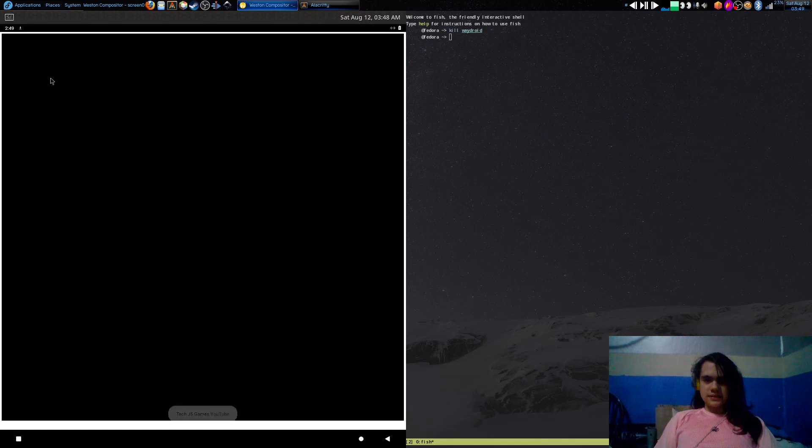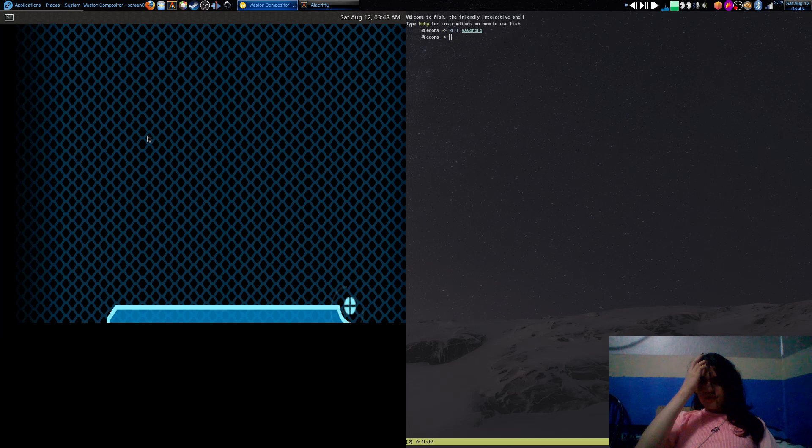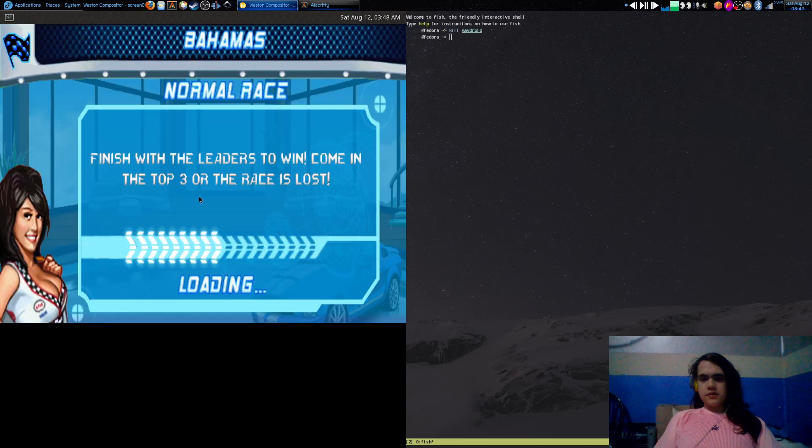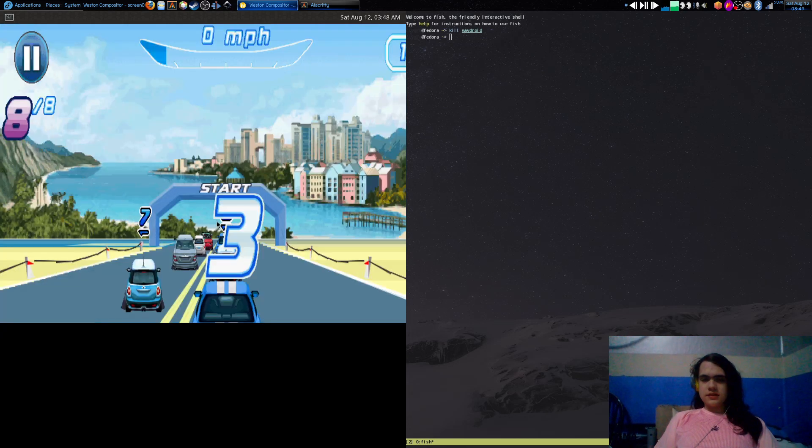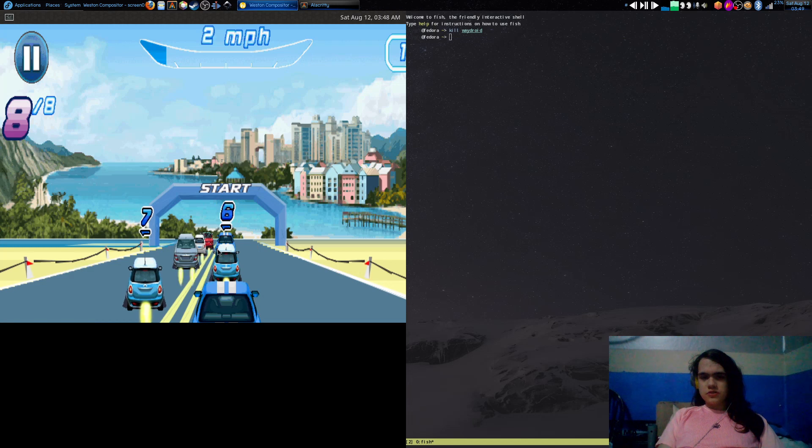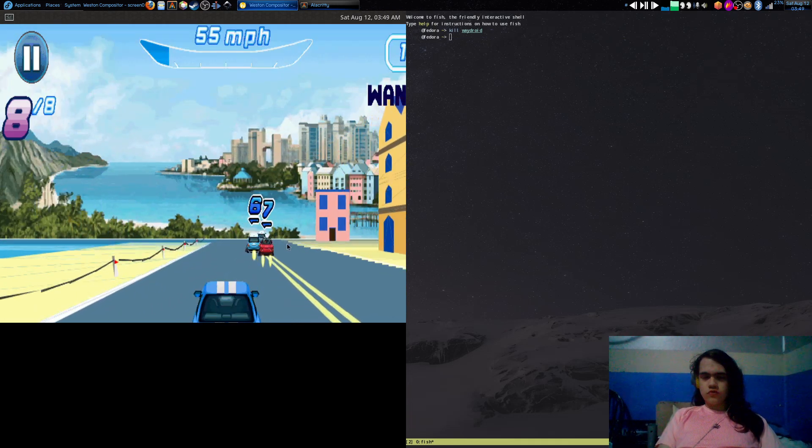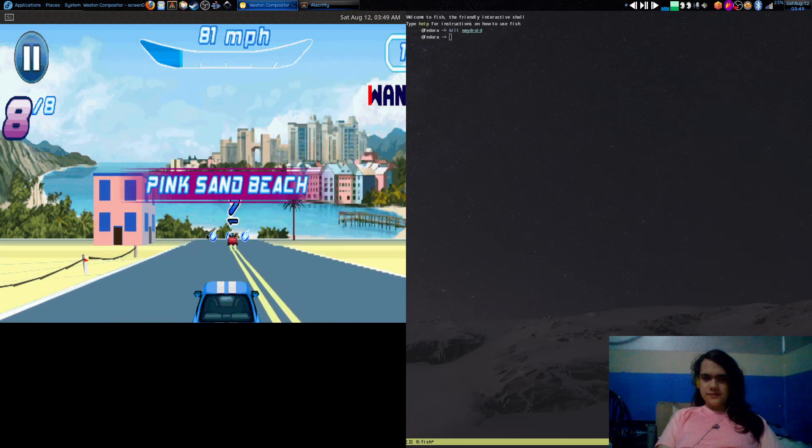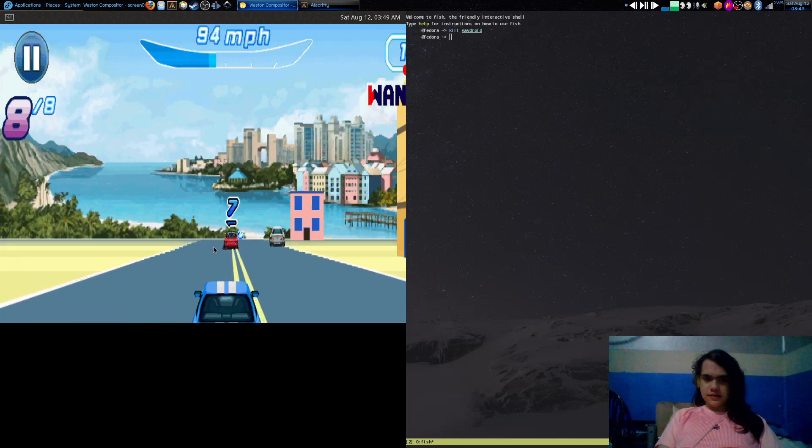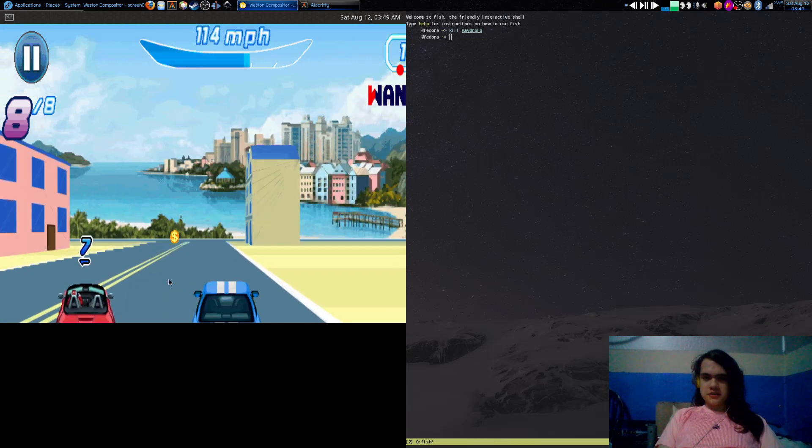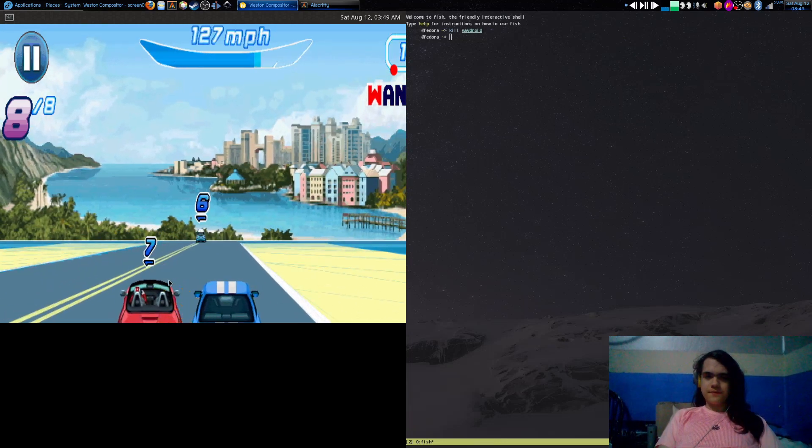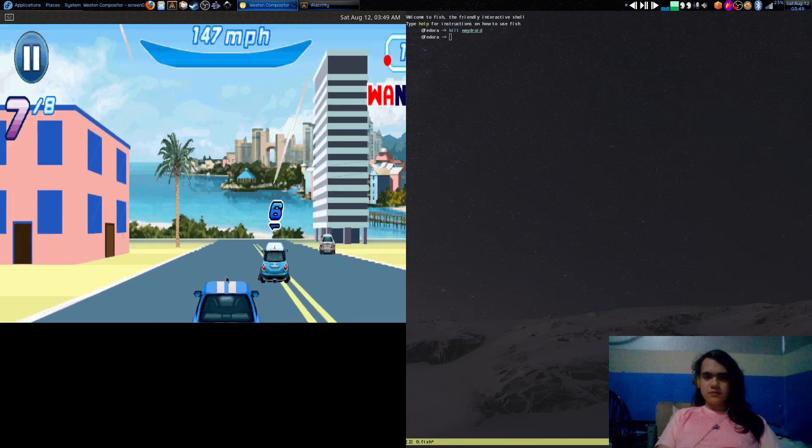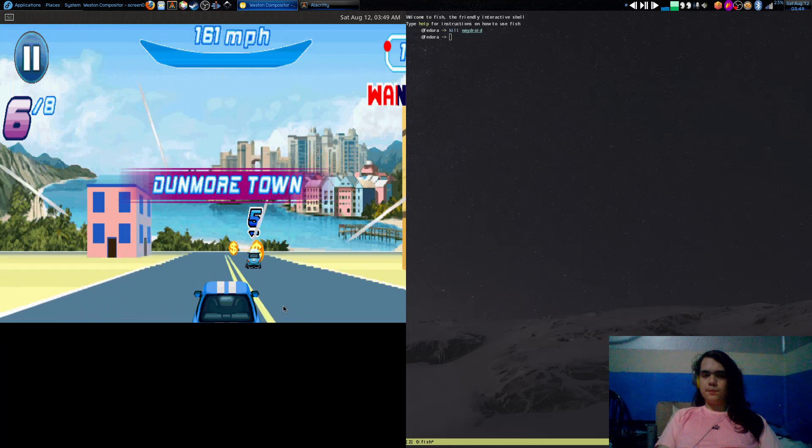I've got Asphalt 6 here. It's a bit dodgy, but yeah, this one's the Java version which translates to really horrible graphics as you might have noticed. Asphalt 6 doesn't look this bad apart from the Java version, which this is. So if you're wondering why the graphics are terrible, that's why.